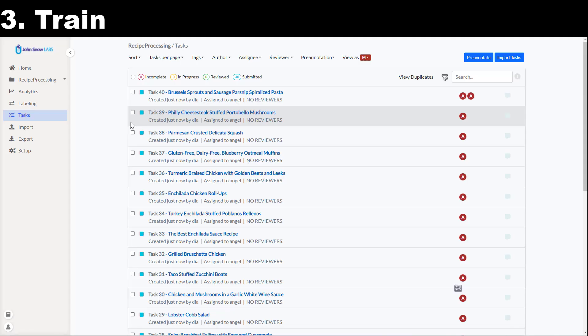Let's fast forward to the point where all 40 tasks have been annotated and have the status submitted. As a project owner I can now train a first version of the model.